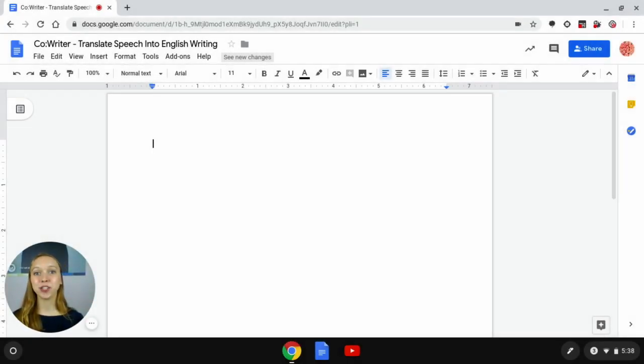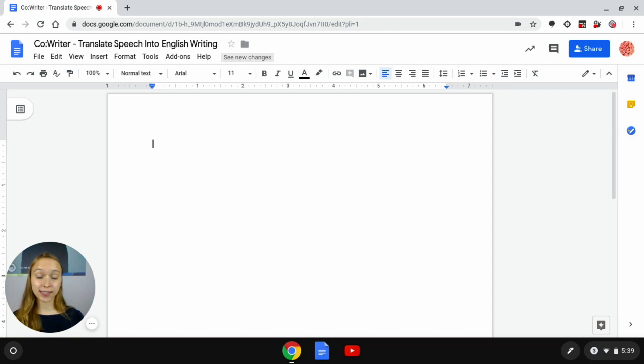Hello everyone, my name is Shauna. Today I'll be showing you how you can translate speech into English writing in the CoWriter Google Chrome extension.